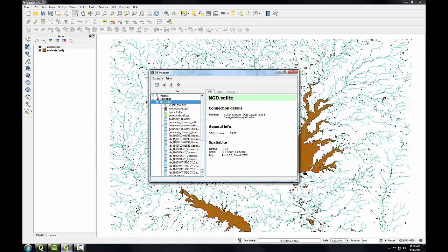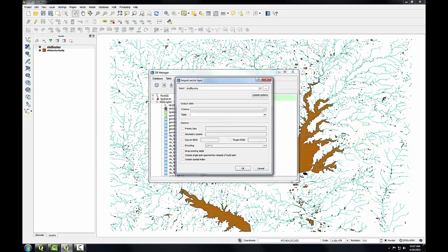To import a new layer into this database, I'm going to click the Import Layer button. To select which layer I'm going to import into the database, I'm going to click the Ellipsis button.